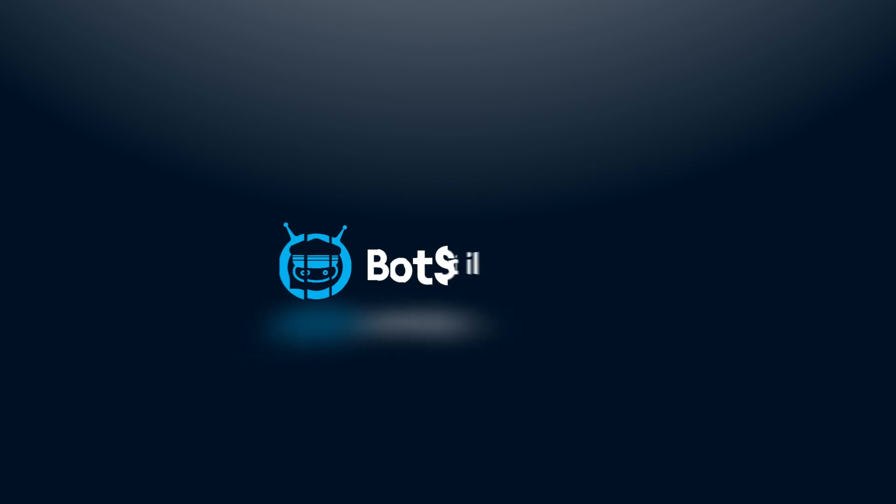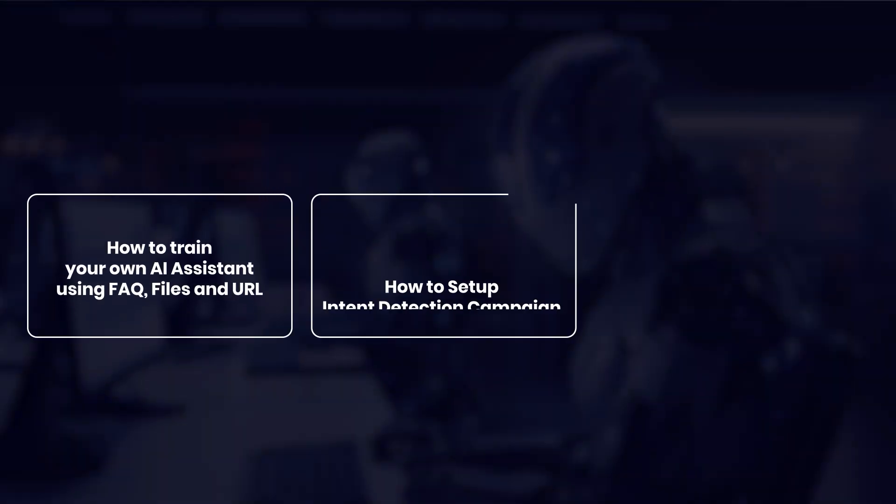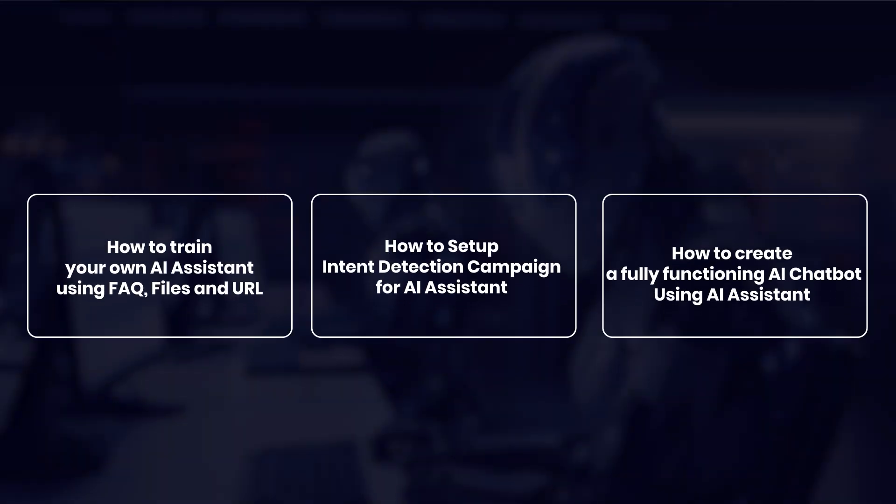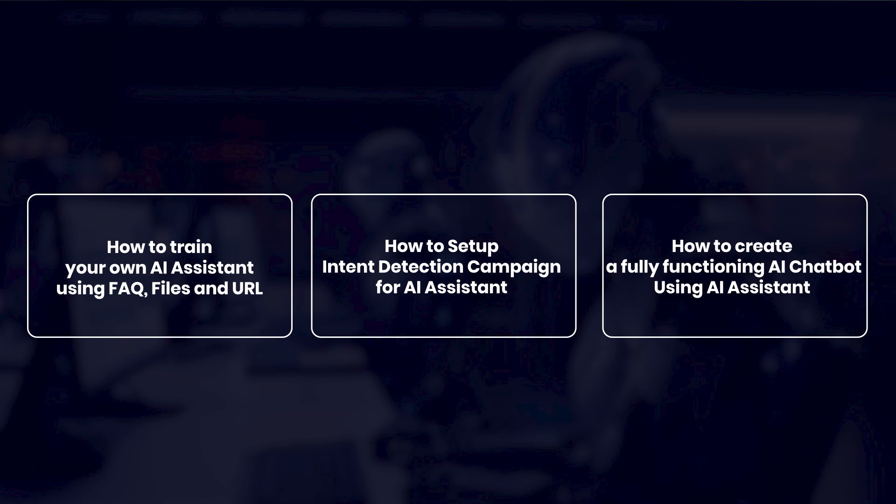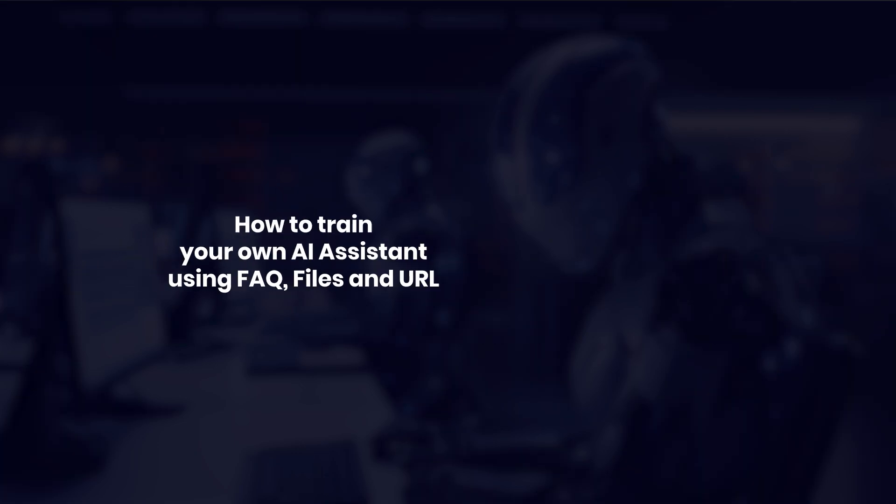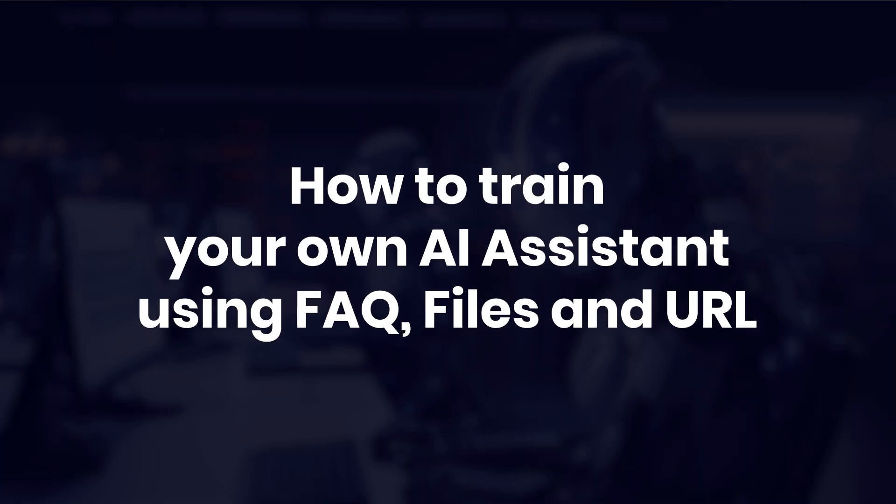Hi there, welcome back to BotSeller. This is the first video in a three-part series about BotSeller's AI assistant. In this video, I will focus on how you can train your AI assistant using FAQs, files, and URLs.